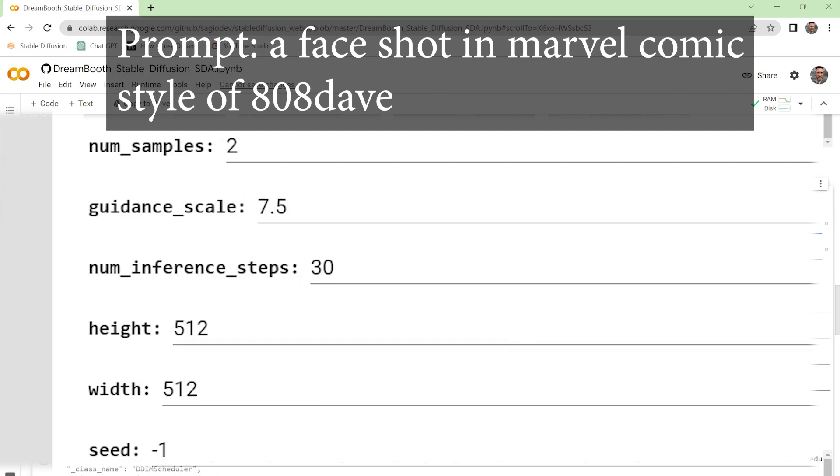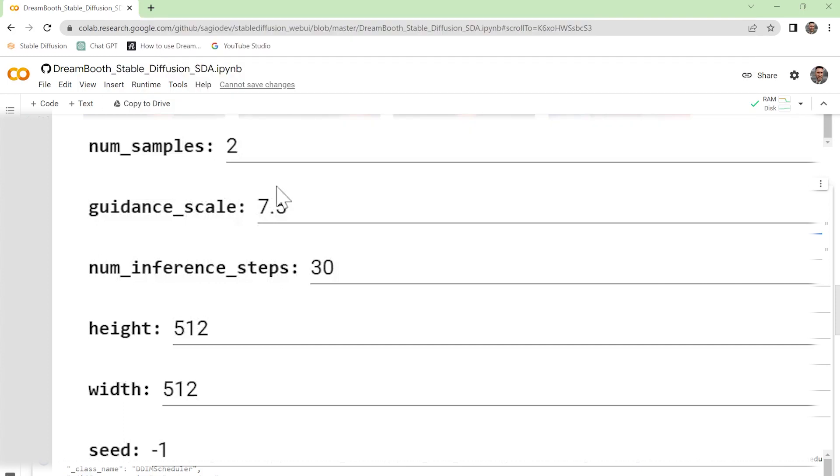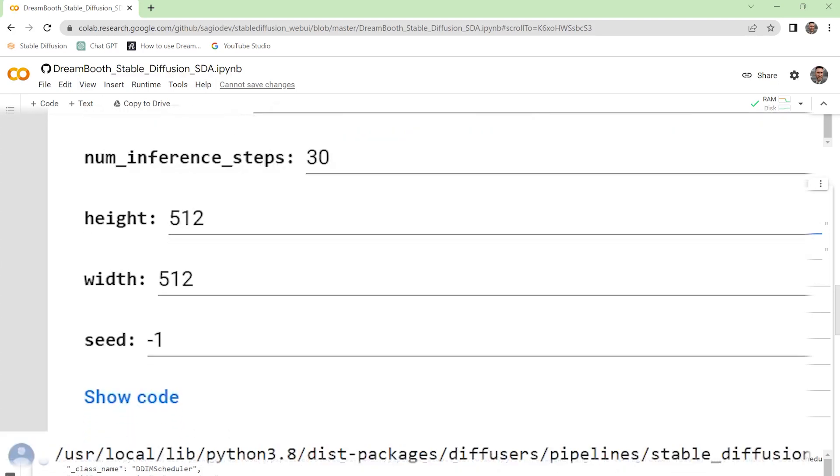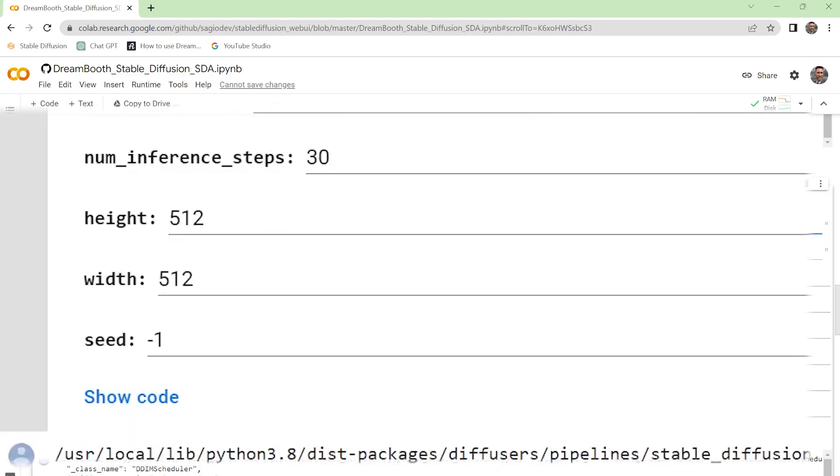Normally it's standardly goes with two different samples. Your guidance scale go anywhere between seven and a half and 12 and a half. The higher the number you go with, the closer it is to your prompt, the lower, the further away it is. Just kind of play with it because it's not a super precise science. It's just kind of a rough thing. I usually leave it on 30 inference steps.